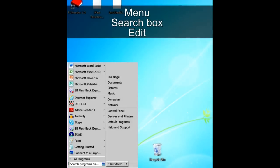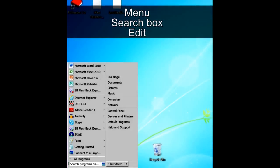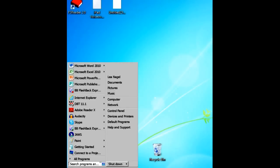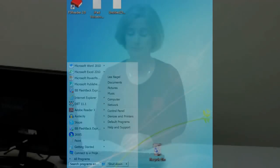JAWS begins: Menu, search box, edit. So just the beginning of what it said was: menu, search box, edit. We know that we're in a menu, but we also know that inside the menu there's a search box and that we can currently edit — meaning you can type, press Backspace, or paste into that search box.